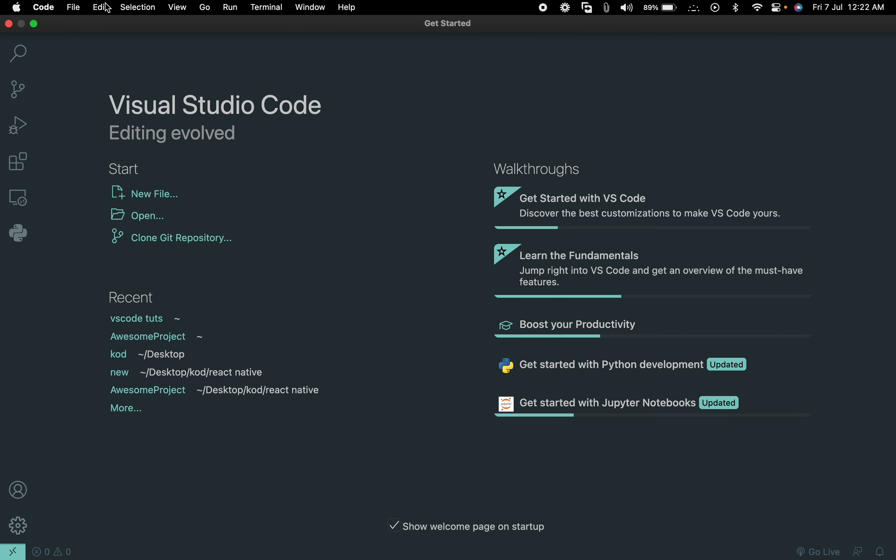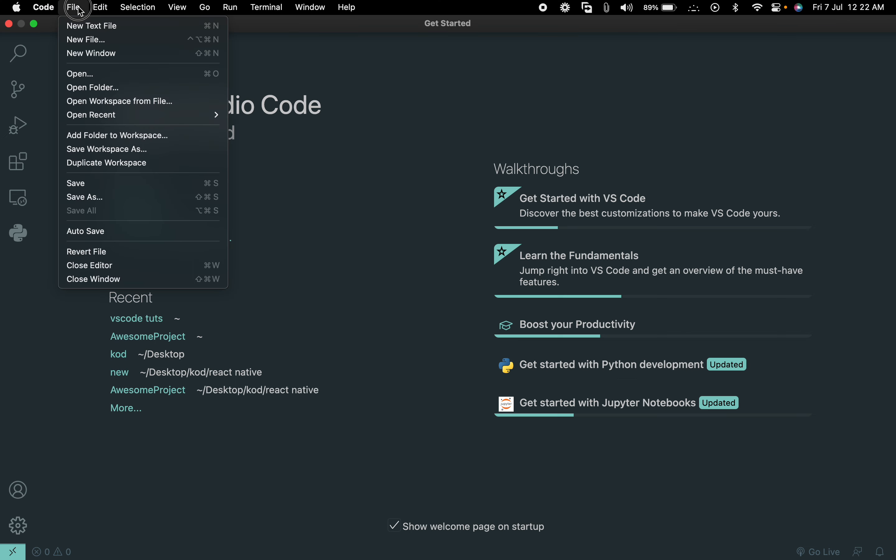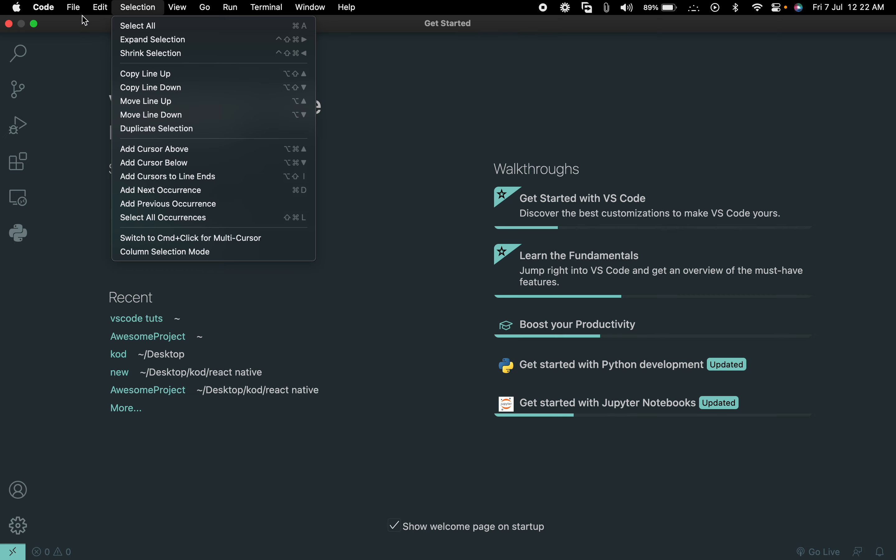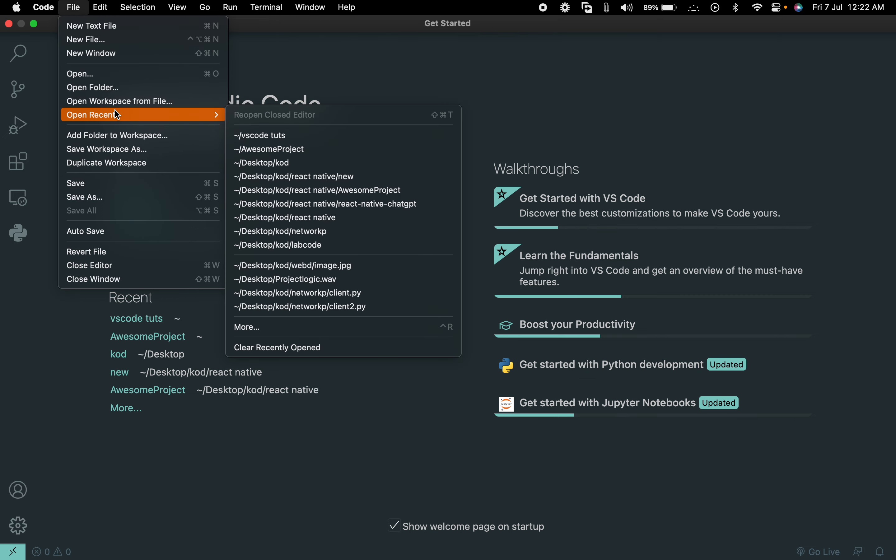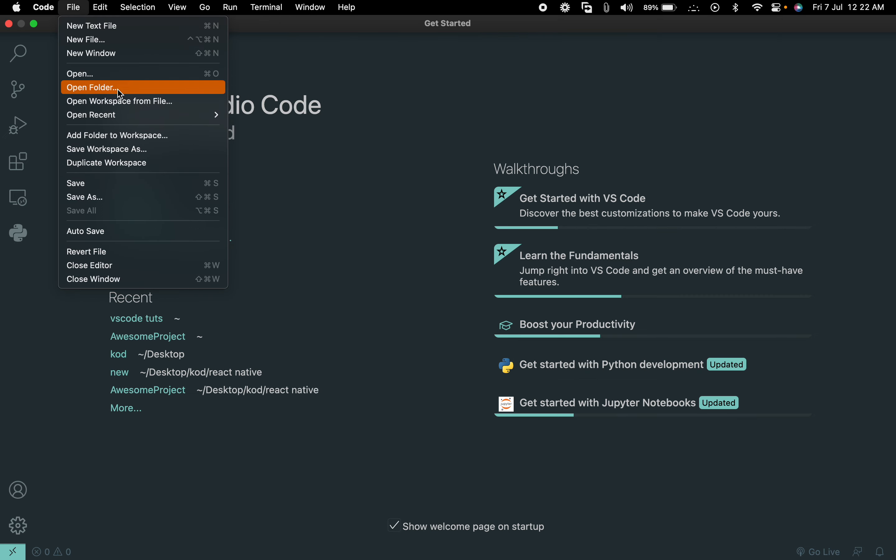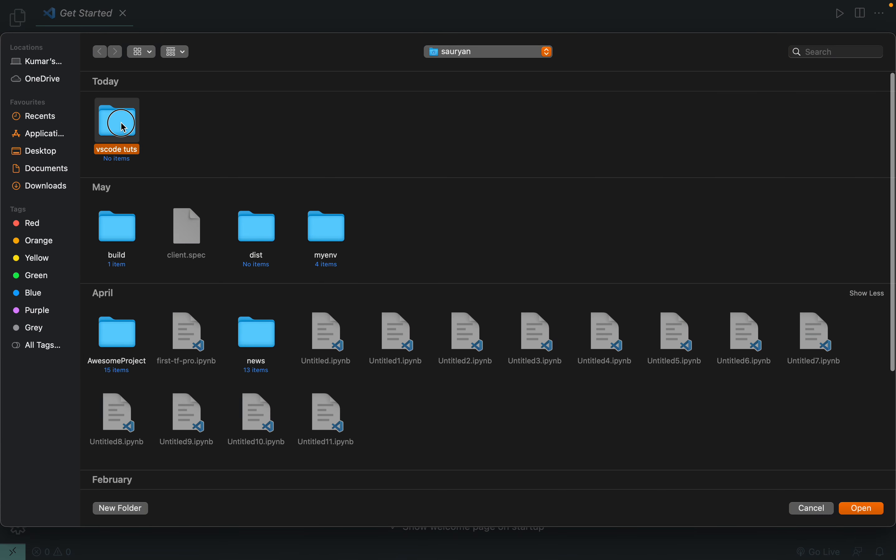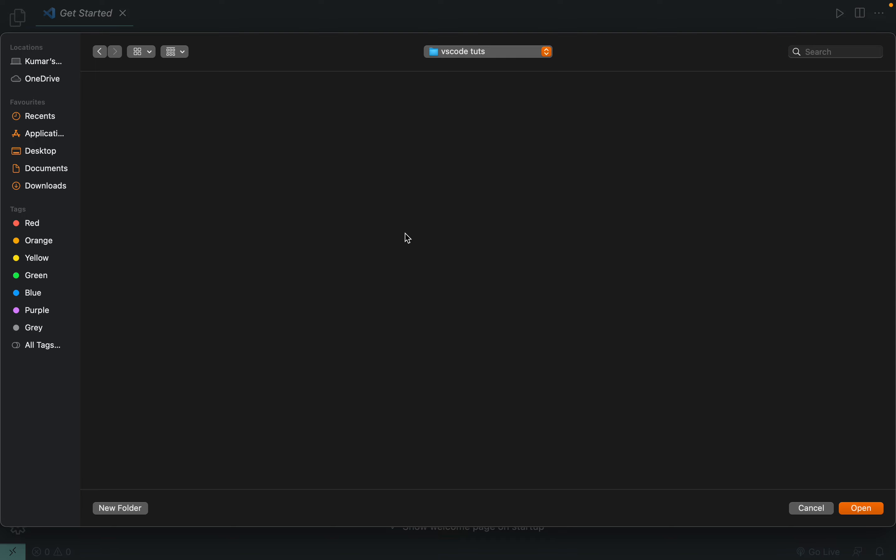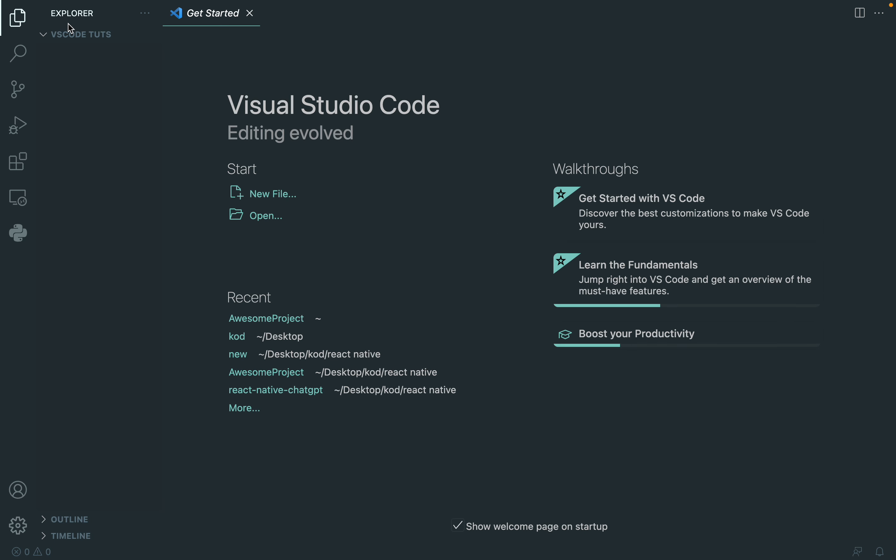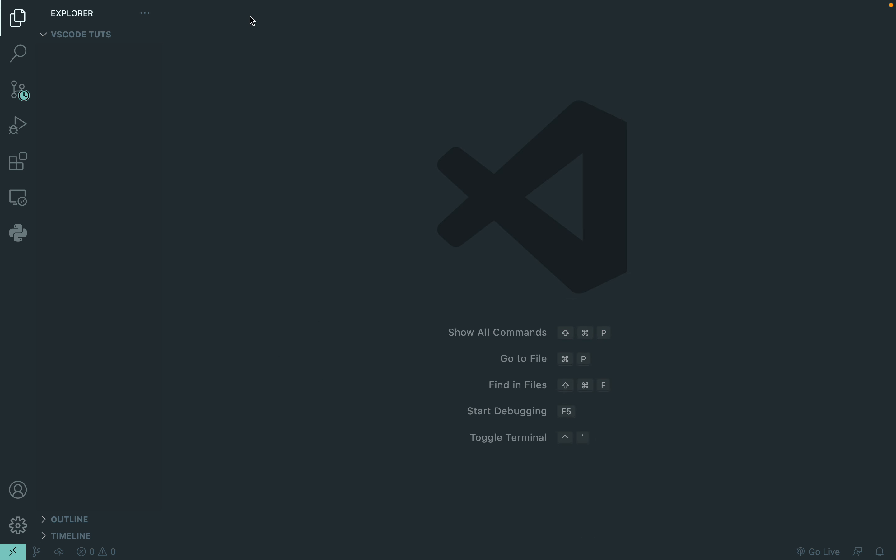You can just click on File and then click on Open Folder. This is one of my projects and I'm going to click on Open, so it will open VS Code into that folder.